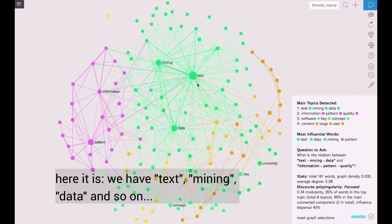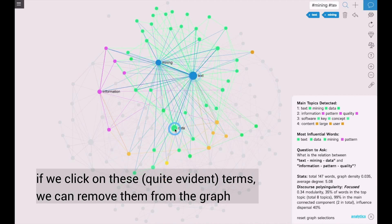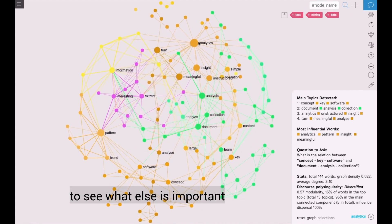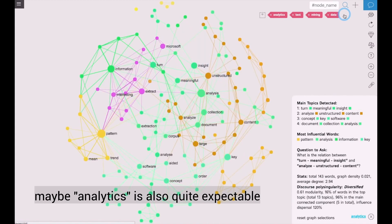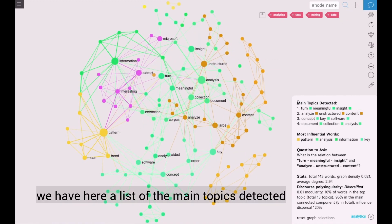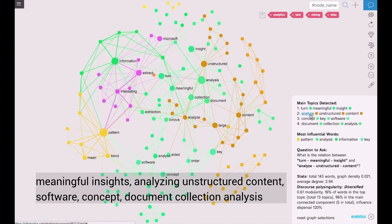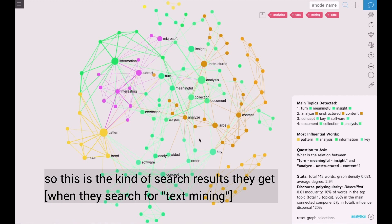So here it is. We have text mining data and so on. If we click on these terms, we will also remove them from the graph to see what else is important. Maybe analytics is quite expectable. We have here a list of the main topics detected. So we see that when people search for text mining, they find something about meaningful insights, analyzing unstructured content, software and concept, and document collection analysis. So this is the kind of search results that they get.